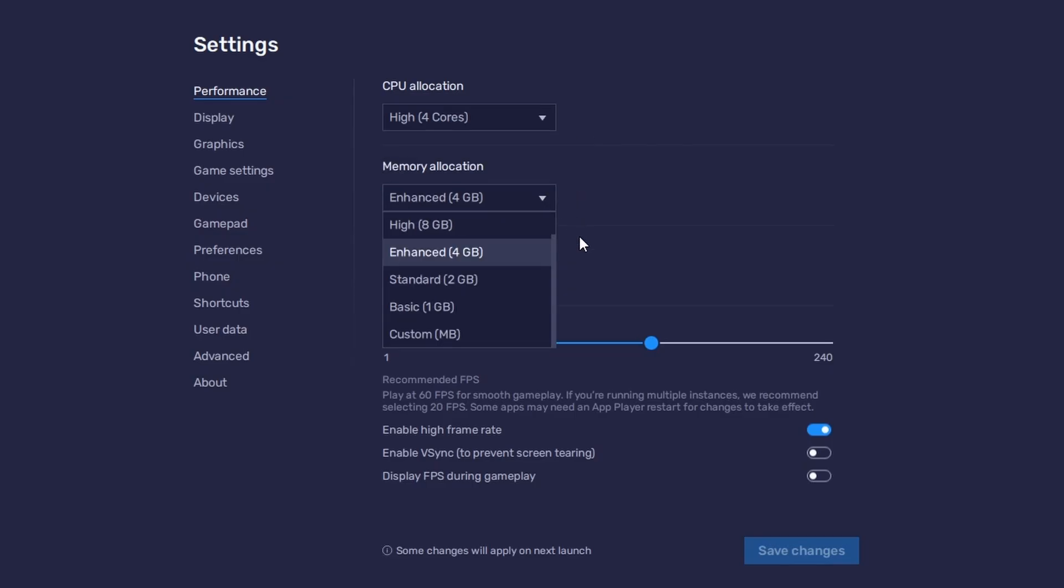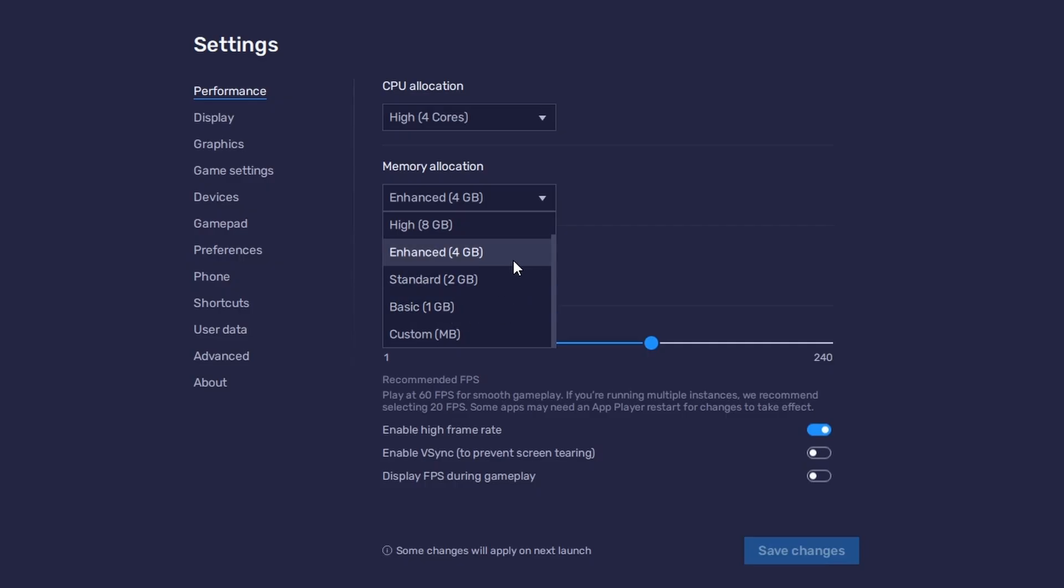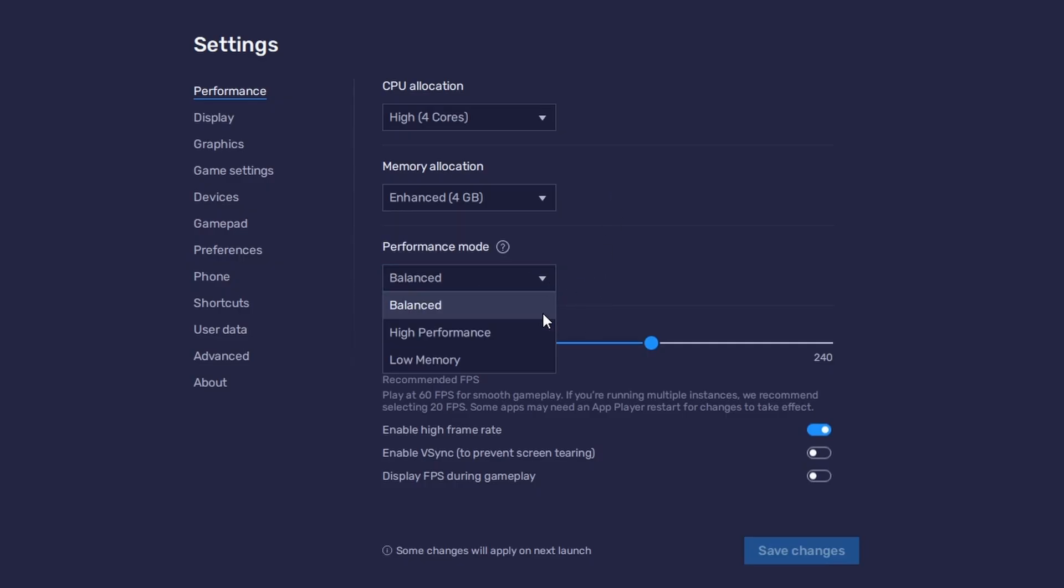For users with 4GB or less RAM, set this option to Basic. Under Performance mode, make sure to set this option to Balanced. This will reduce the memory and CPU usage if your PC lags or you otherwise encounter low performance.